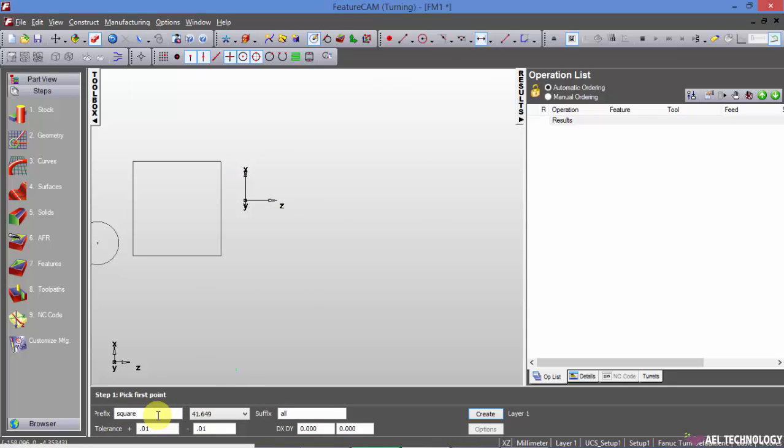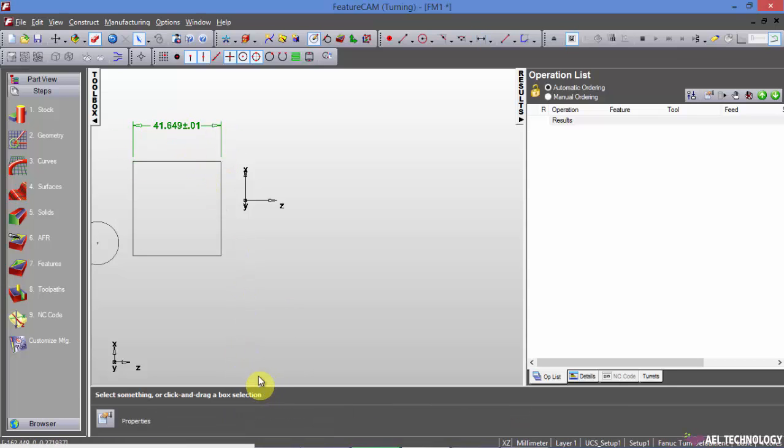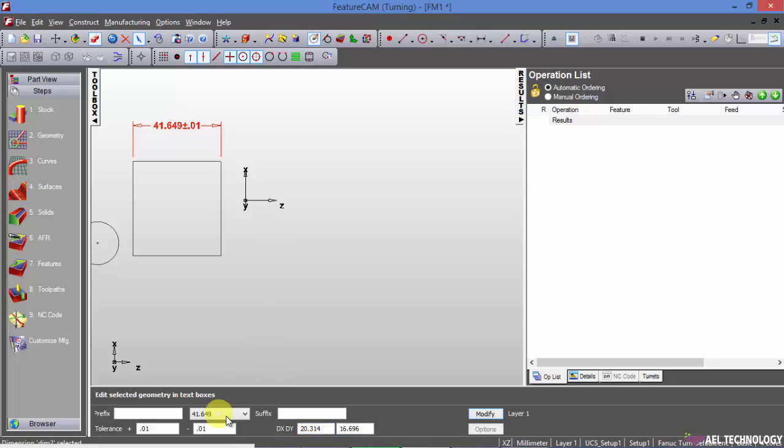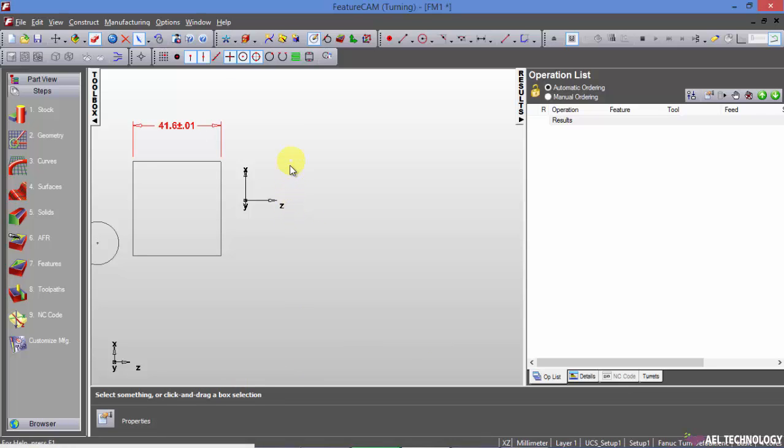I am deleting the prefix and suffix. And if you want to increase decrease the accuracy, you can take it to one decimal place. These dimensions are mainly for cross checking only, we won't be doing exclusively drafting using FeatureCAM.